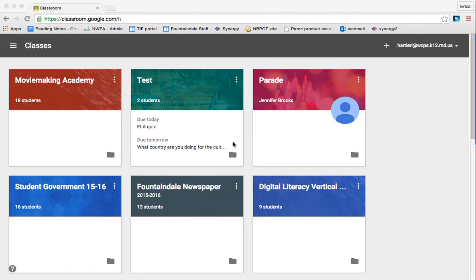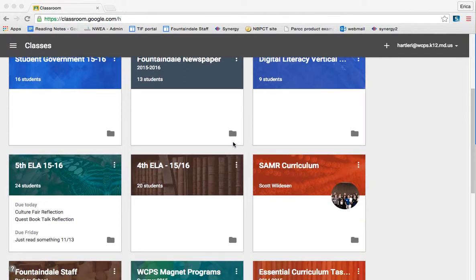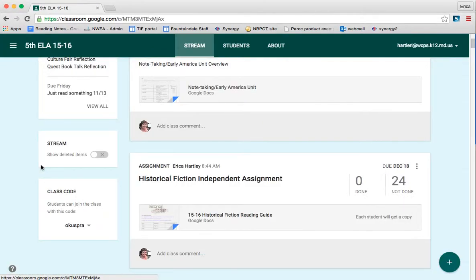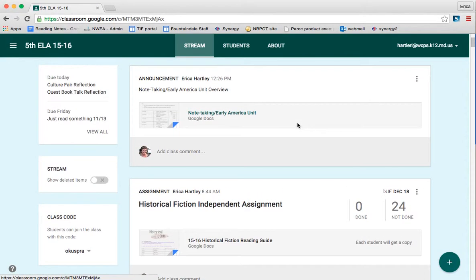For the sake of this tutorial, I'm going to use my 5th grade ELA Google Classroom simply because I have a lot more things posted in it and it will make a little more sense.